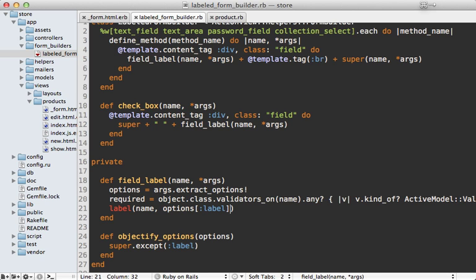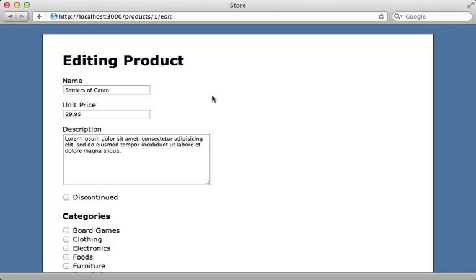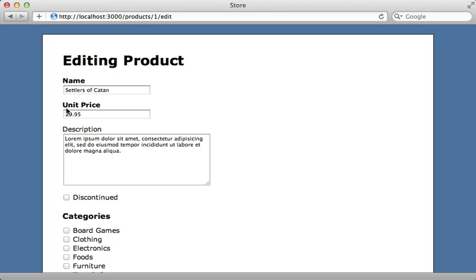So let's turn this into a class on our label here. So I'll pass the class option and we can say required if the required option is present. And then you can see this effect when I hit reload here, watch these two labels and they become bold because those are now marked as required.